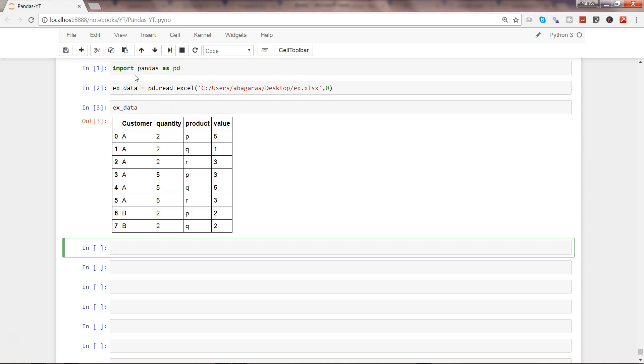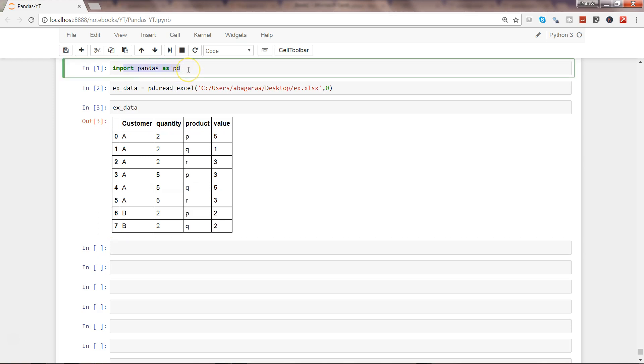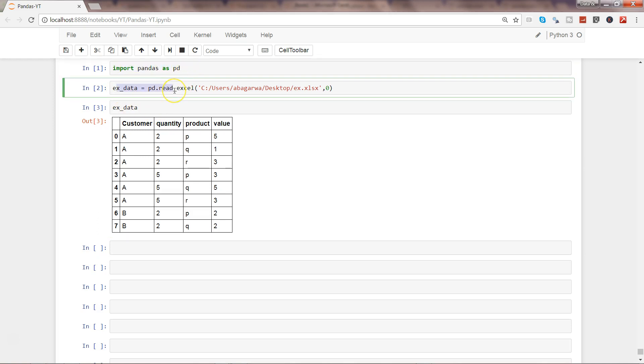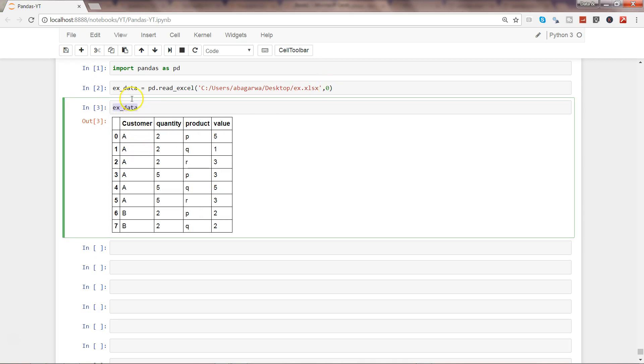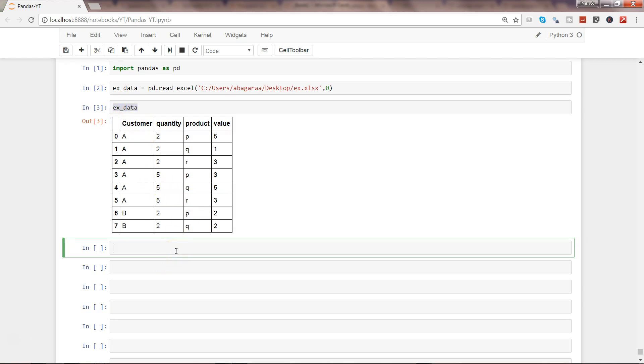Here we are in the Jupyter notebook. What I have done so far is I have imported the pandas and given example data, created an example data object with the help of read_excel method of pandas library, passed on the path and zero indicating that I want to read the first sheet. After that, I have just displayed the data. Now let's create another object which is example data and reshape.